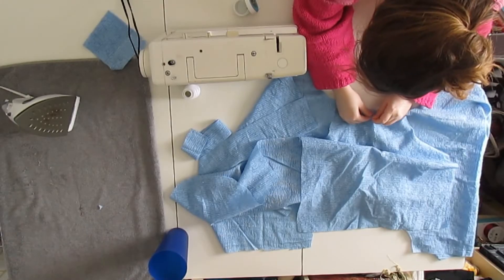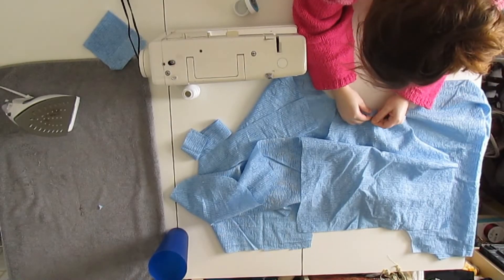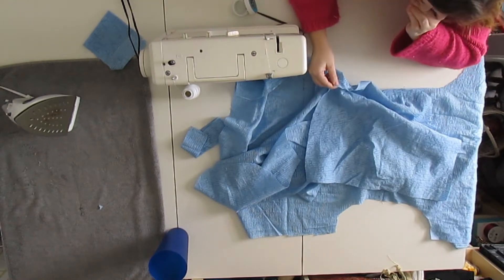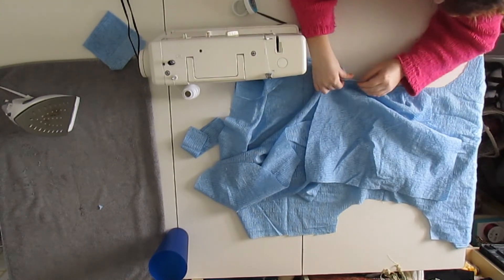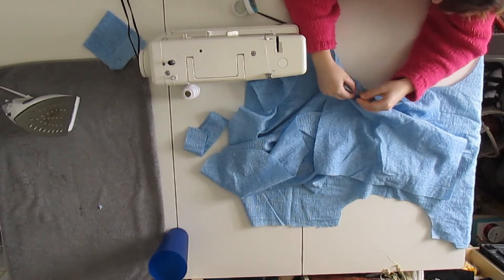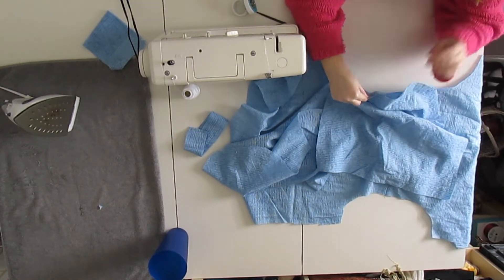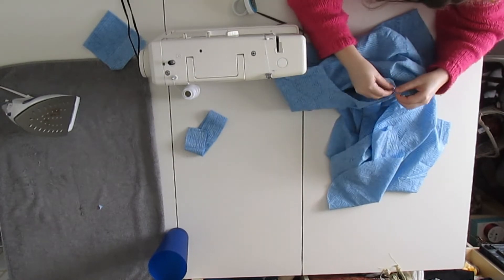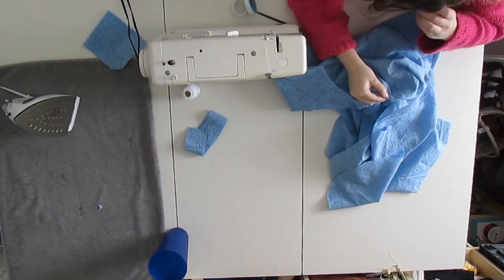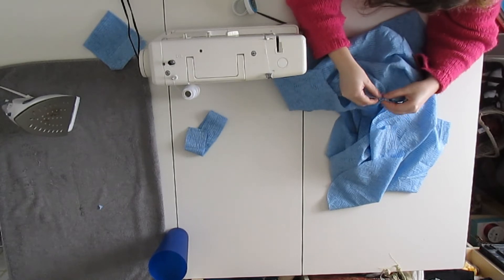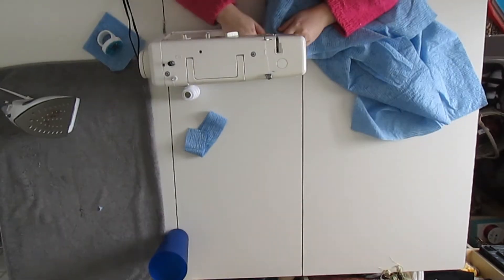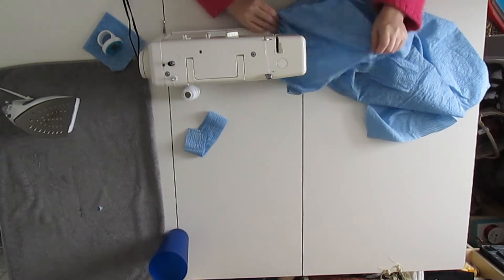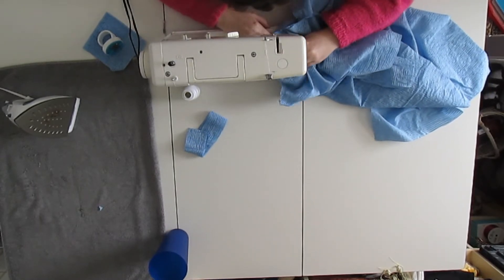After the collar, it was time to put on the sleeves. So I went ahead and marked where the center of the sleeve is to the shoulder seam, and then I just lined up all of the edges, making sure to pleat the excess of the sleeve head into the top of the armscye right where that shoulder seam or middle pin is. Once you have the sleeve pinned to the armscye, you want to sew it all together.